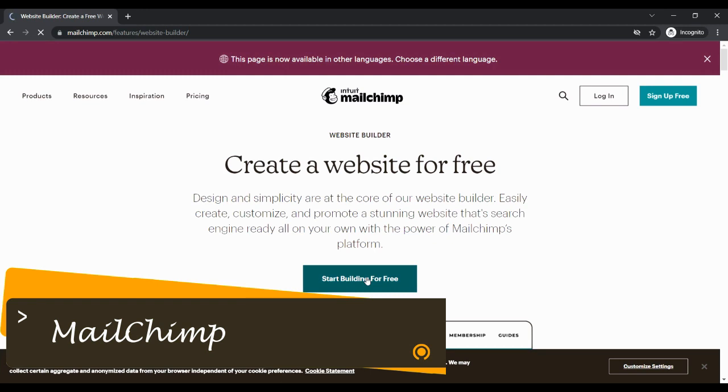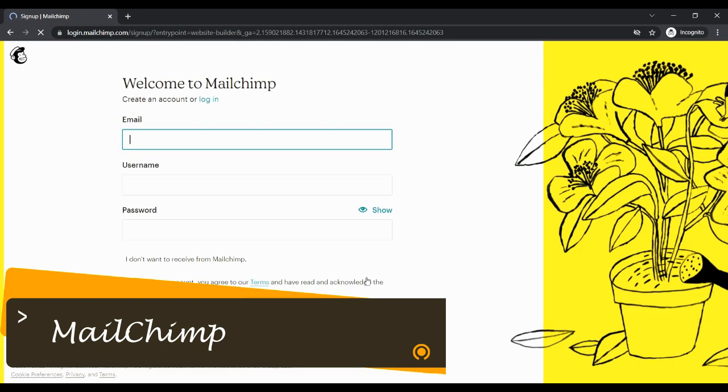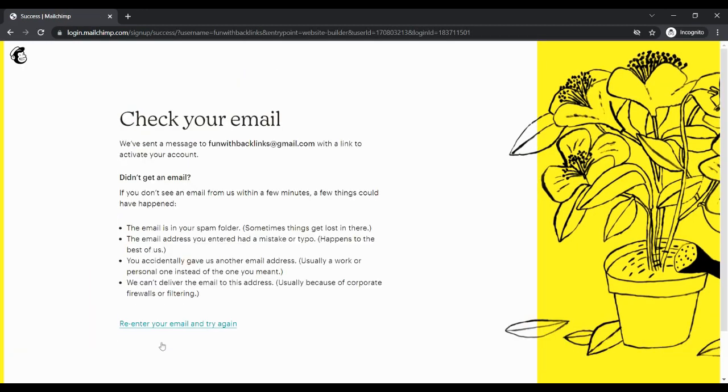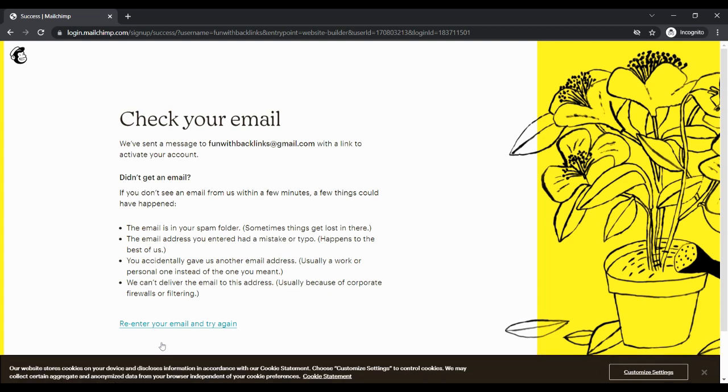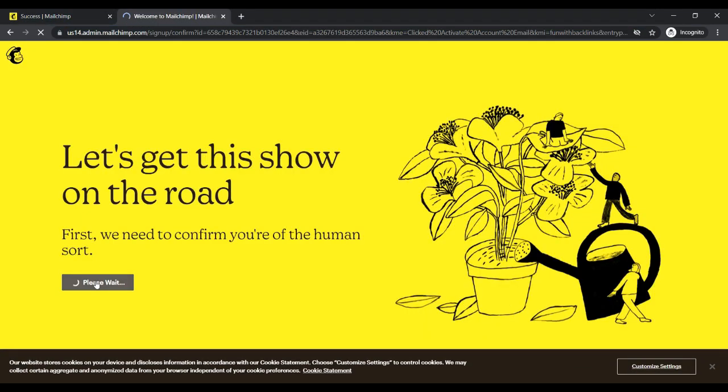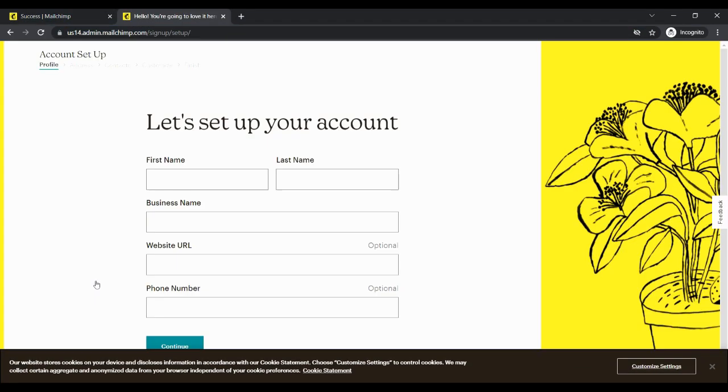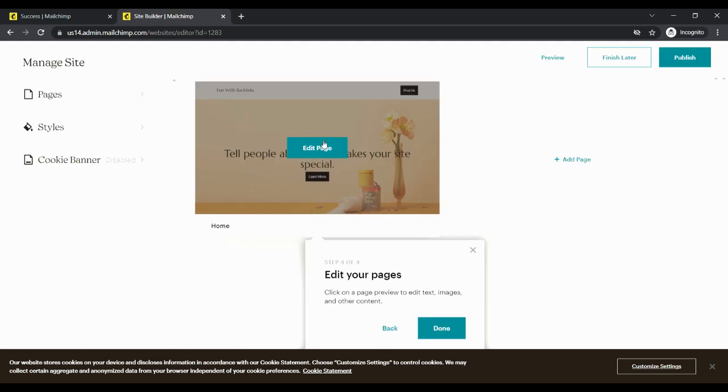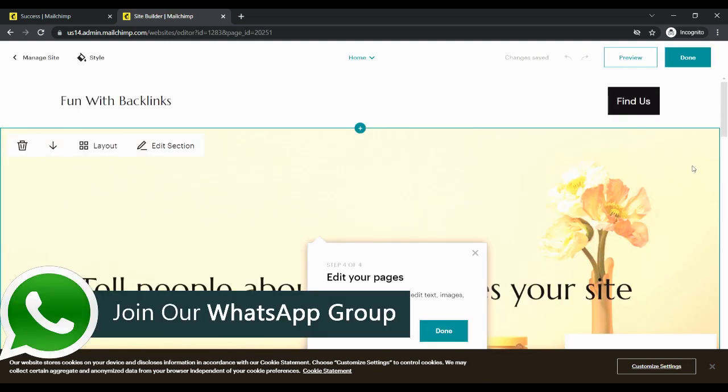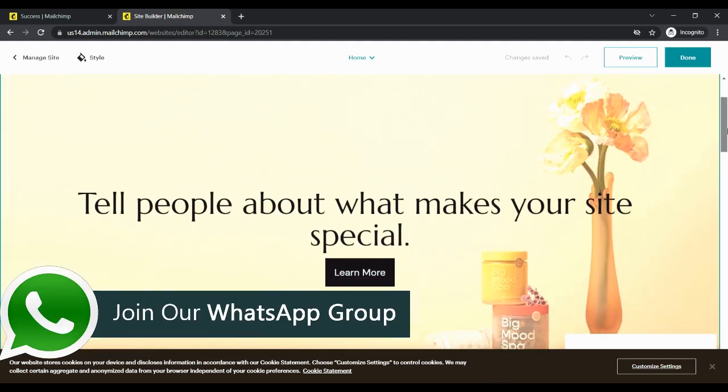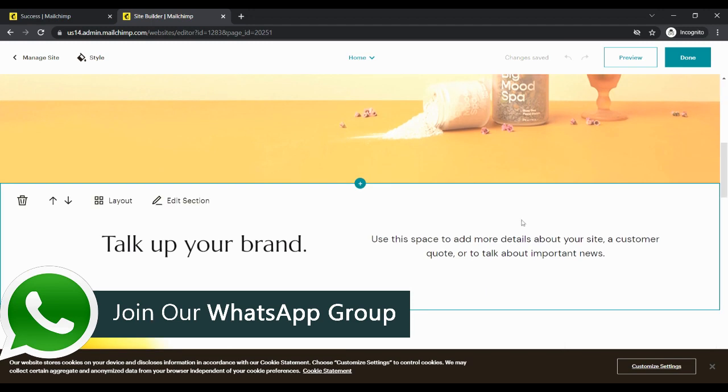Our third website is Mailchimp. After creating an account, you have to give the name of your website and click on edit my site. Then by clicking on edit page, you can edit the content of your website and place a contextual backlink.